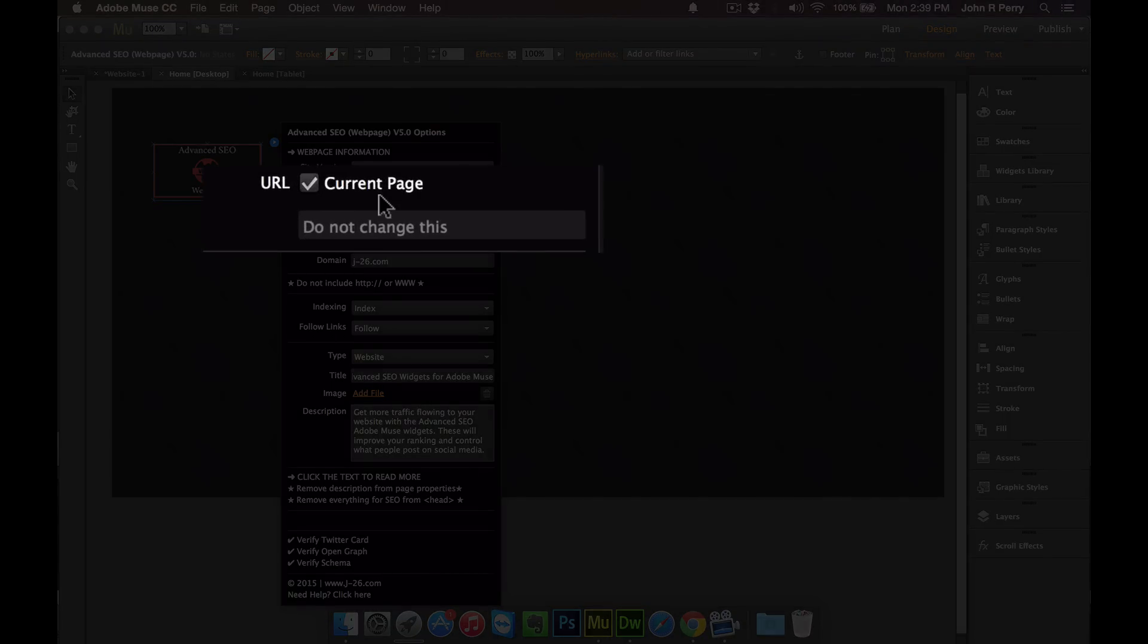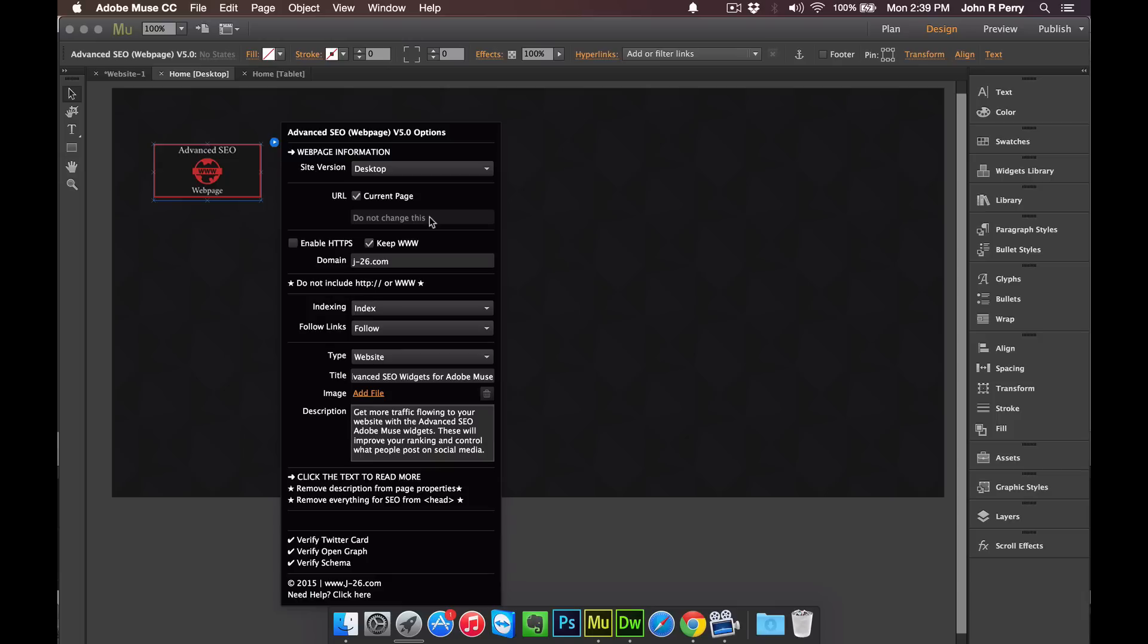On URL, just leave this section alone unless you know what you're doing. Adobe Muse doesn't allow developers to not give users this option, which is dumb because it's more confusing than it is helpful, so just don't change this section.